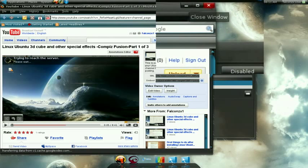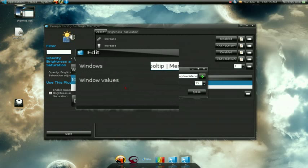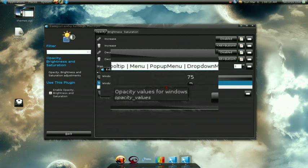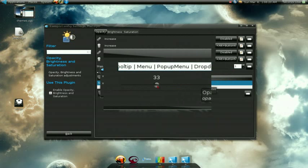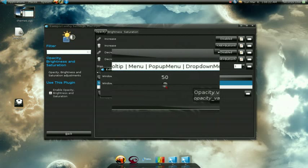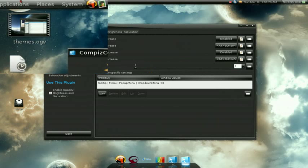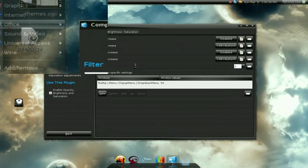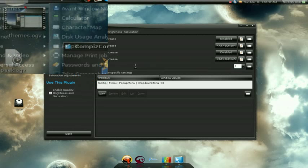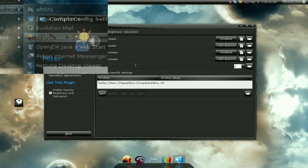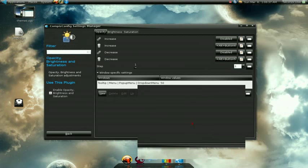Right here where it says Windows Values, you can select how transparent you want it. If I go down, let's say to 50 — now my windows have become even more transparent, which I don't like at all, but that's up to you.